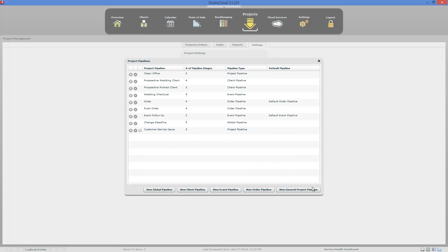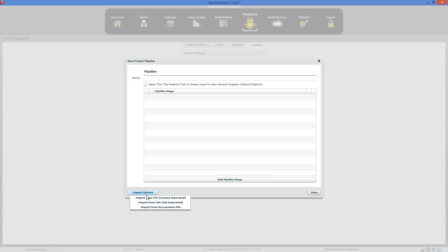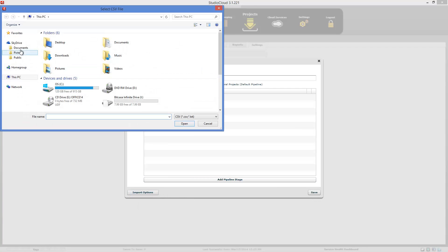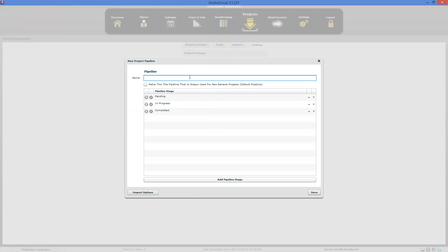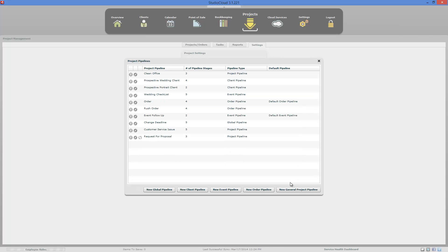Then create a new one. The other one is called Request for Proposal — go ahead and save that. And that's how you create a pipeline in StudioCloud.